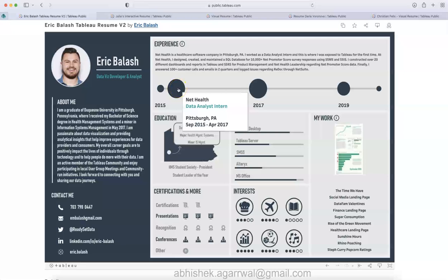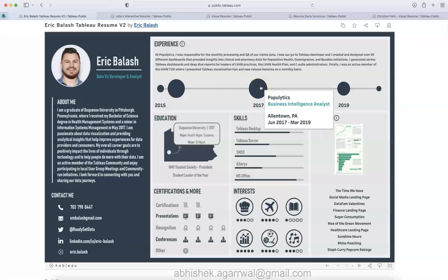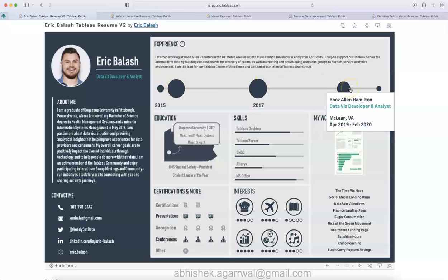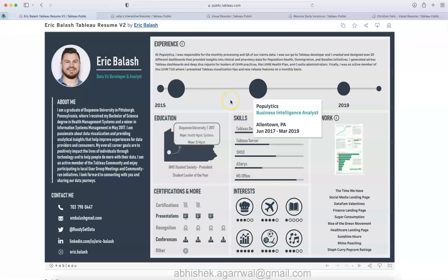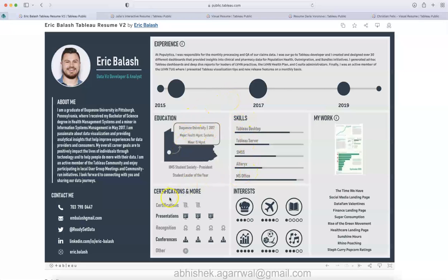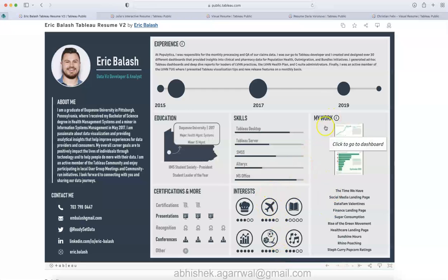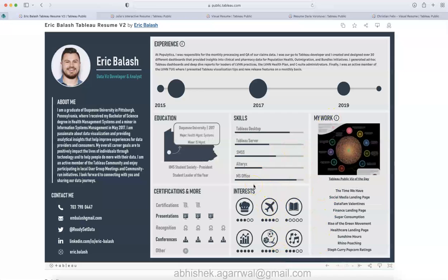It talks about the journey, then the education, the skills that Eric is having, certifications clearly, and the interests. Finally, the section for my work.